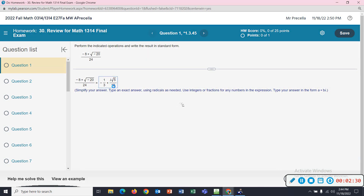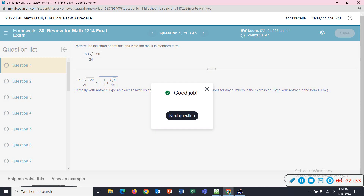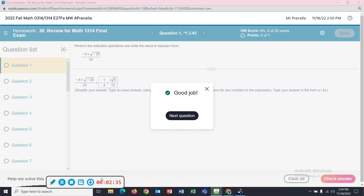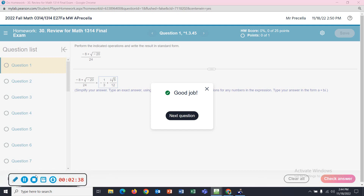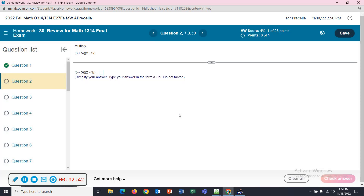I'll check my answer and move on to the next question. Okay, multiply these two complex numbers: 6 plus 5I times 2 minus 9I.